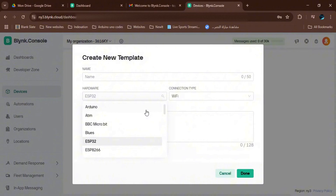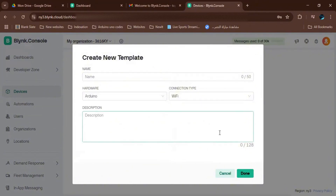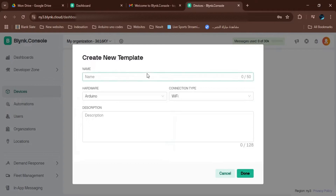Now we create a new template. We select Arduino and Wi-Fi — it stays the same — then we give it whatever name we like.